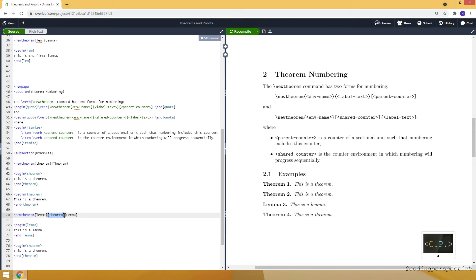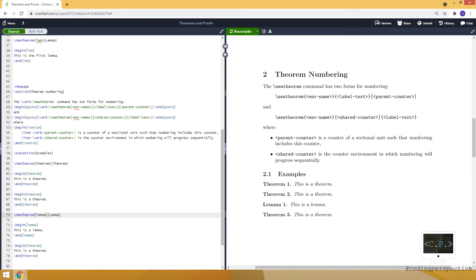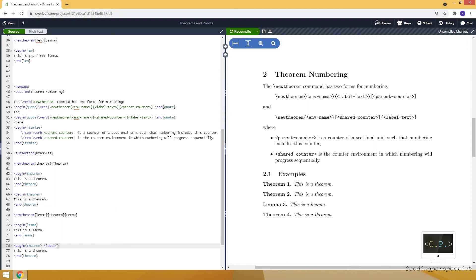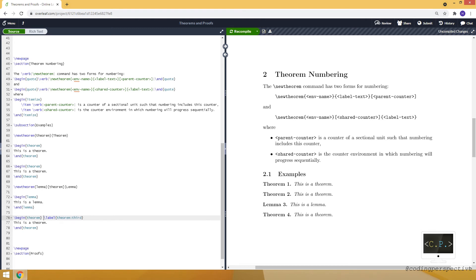If I delete the optional argument, theorem and lemma use separate counters, giving Theorem 1, Theorem 2, Lemma 1, Theorem 3. Let's make them share the same counter again. Lastly, I want to show giving a reference. We use the label command — let's call it 'theorem.third' — and place this label inside the environment.